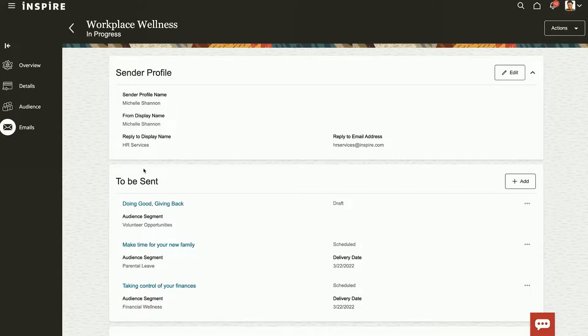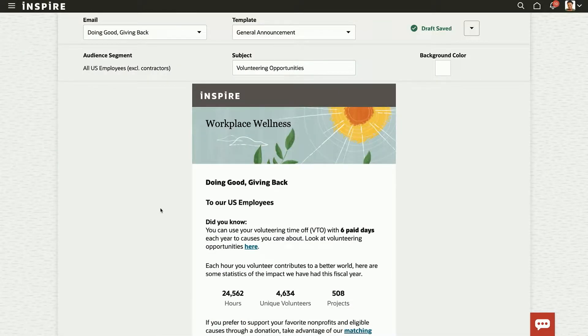You can create the emails right here in the system — design and distribute them. Let me show you what designing them looks like. Here you can design beautiful-looking communications with your style sheet that aligns with your company brand. With HCM Communicate, HR has the power to design, distribute, and measure the success of their workforce communications.